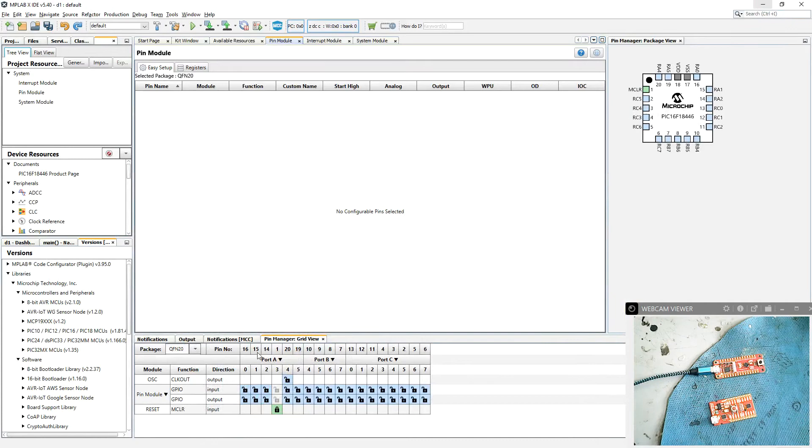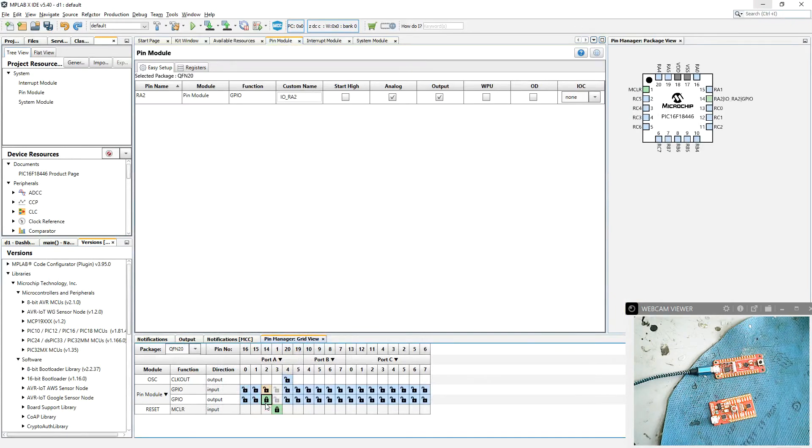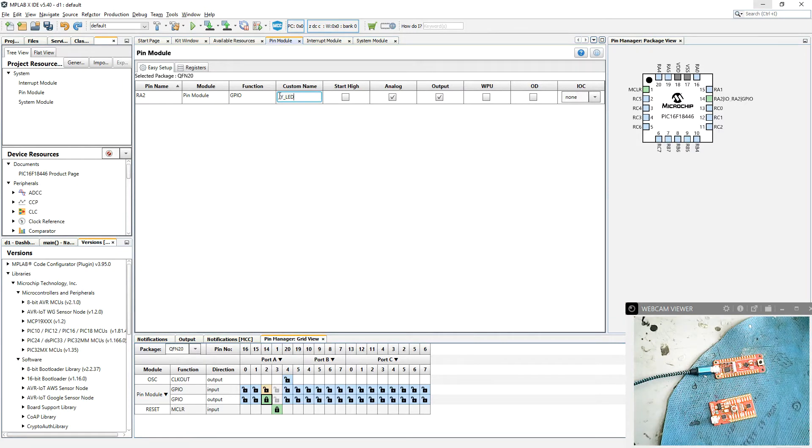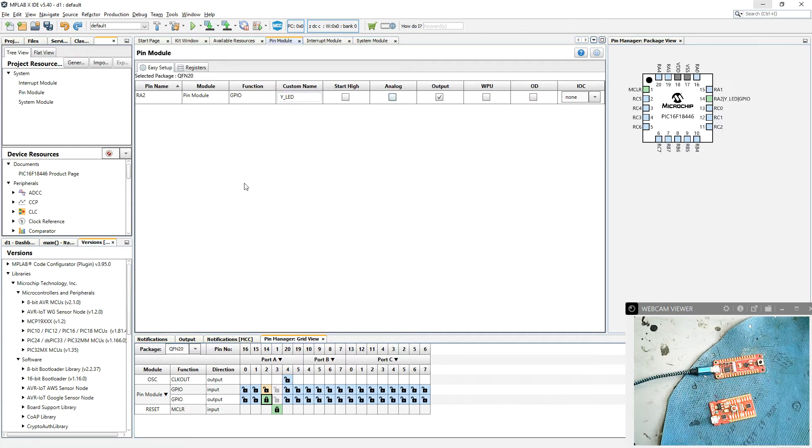We're going to go to RA2 on here and set it to be an output. Okay, and that puts it into our pin module and we can give it a custom name should we want to. Let's call it Y_LED or yellow LED. Don't need any analog function. It is an output and that's pretty much it for MCC.